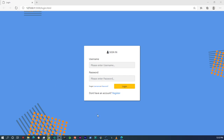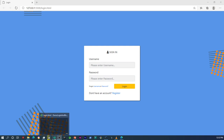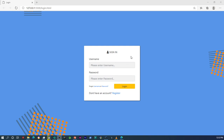Hey, what's up guys. Welcome to my channel if you're new, and welcome back if you're not. In this video we're going to be focusing on the markup for the registration form. Since the registration form is going to have the same look and feel as the login form, we're going to use the login form as our skeleton to set up the registration form.